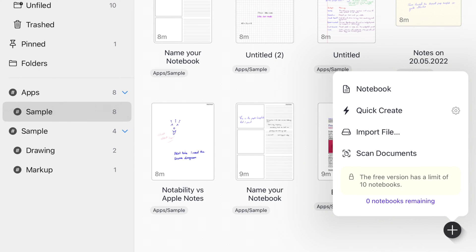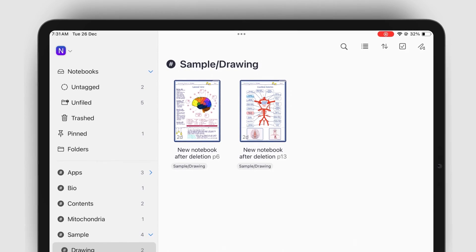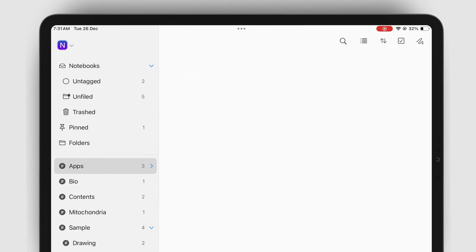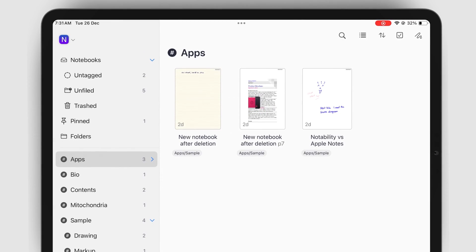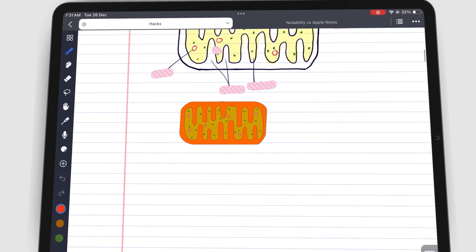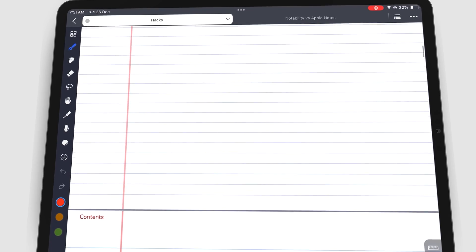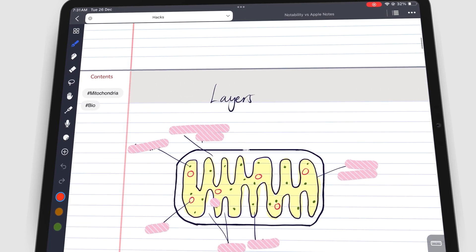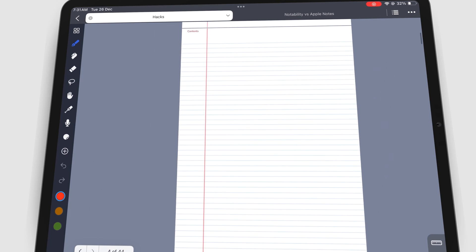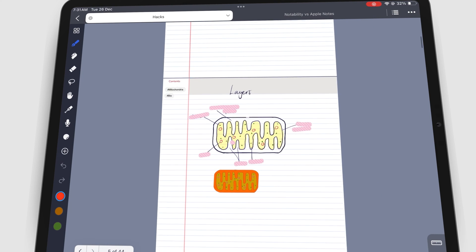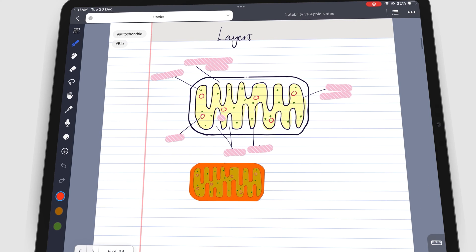The free version of Noteful limits you to 10 notebooks, which is the most notebooks you will get for trying a new app. Notability and GoodNote 6 have put that limit at 3. So all things considered, Noteful is quite generous.